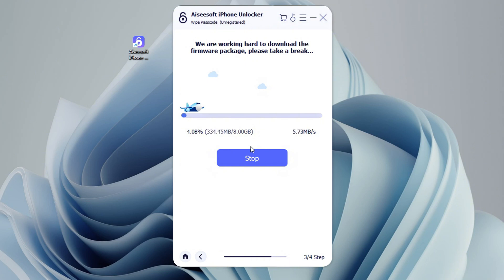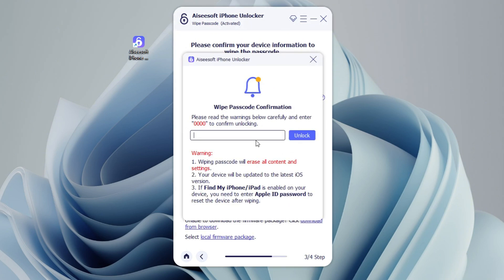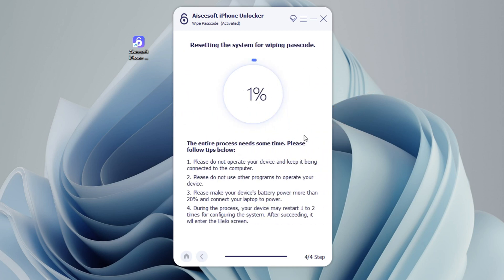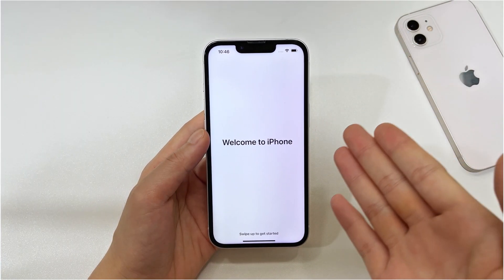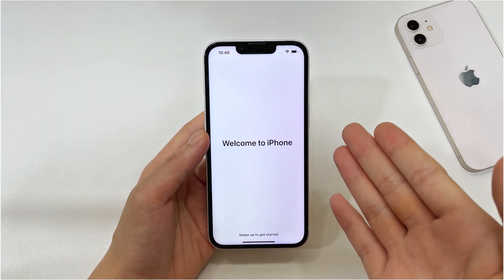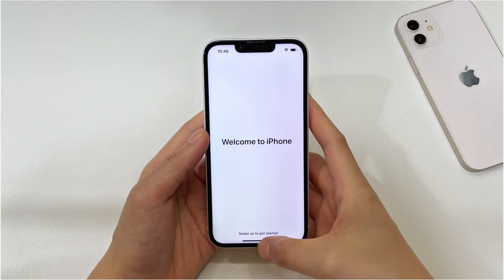This will take a couple of minutes. When the download is done, you'll see a dialog box with a warning that fixing the unavailable error to unlock iPhone requires a factory reset and you'll lose everything. To confirm, enter 0000 in the field and hit the Unlock button. Just sit back and wait until your iPhone unlocks with the iPhone unavailable fixed.